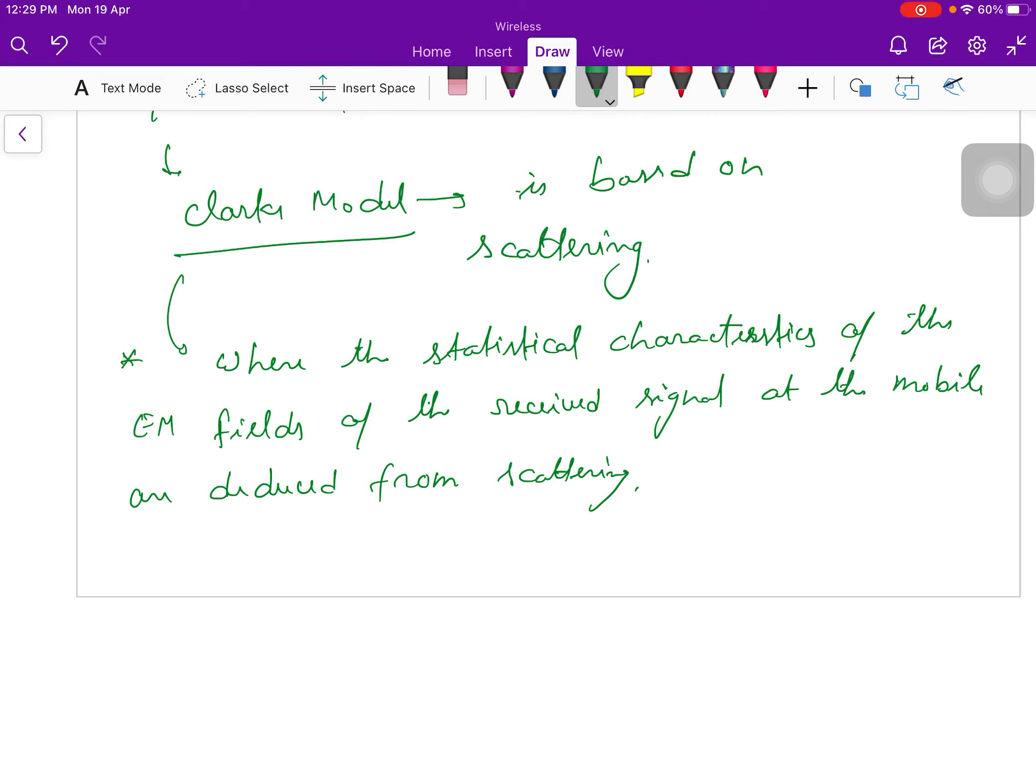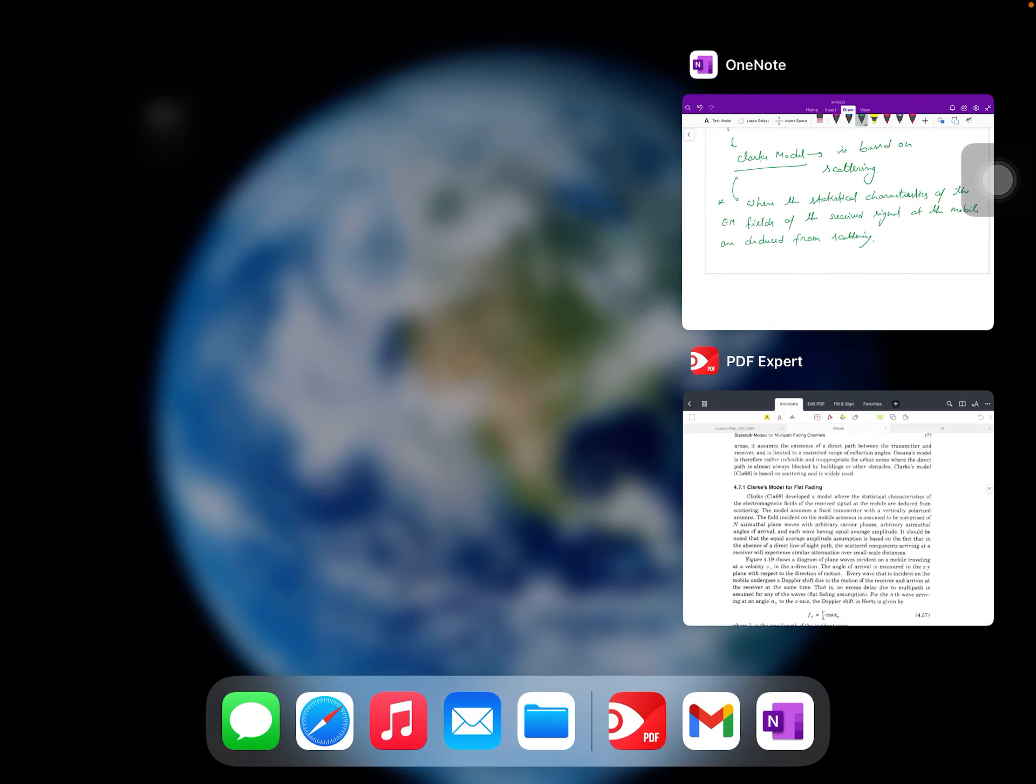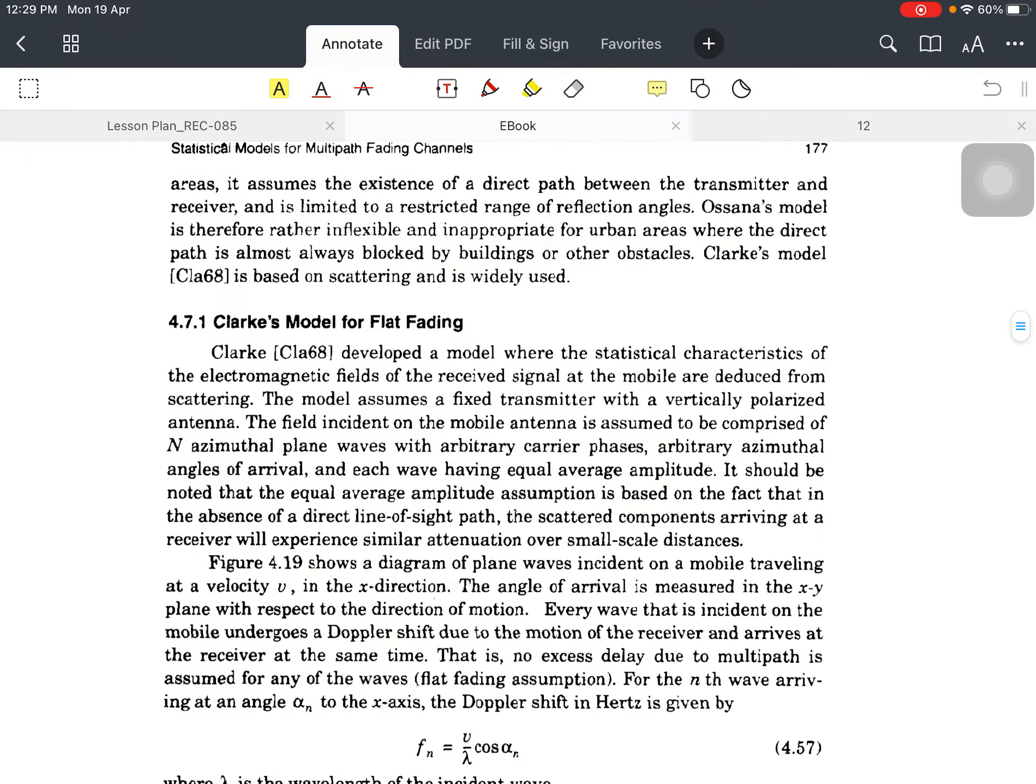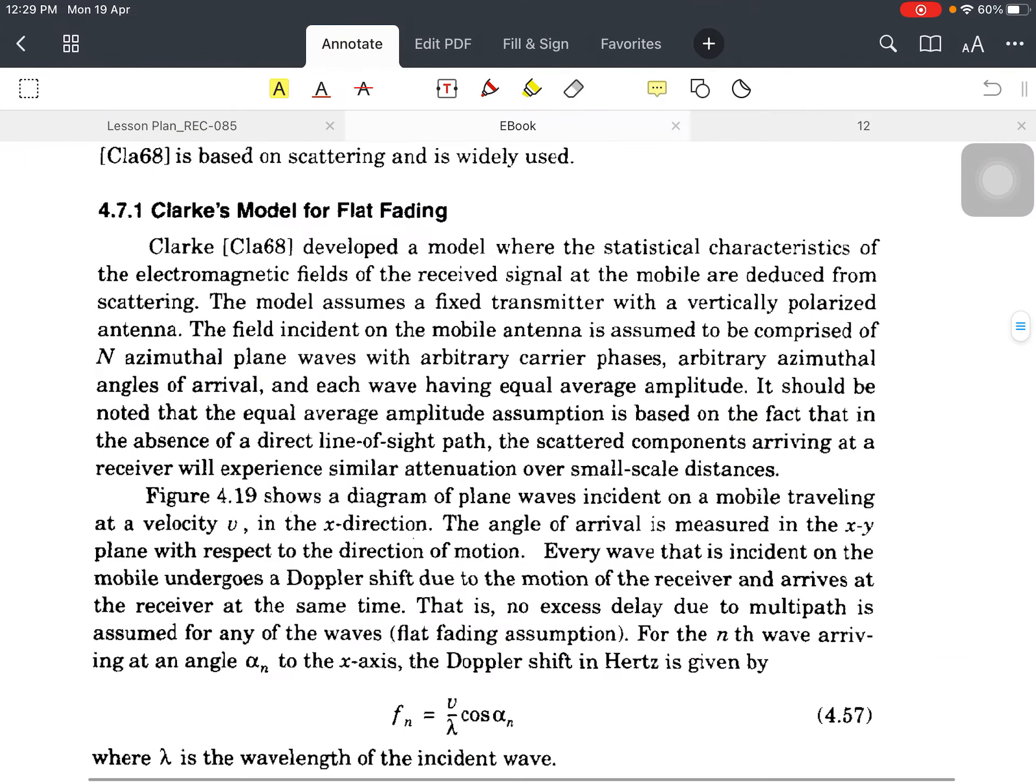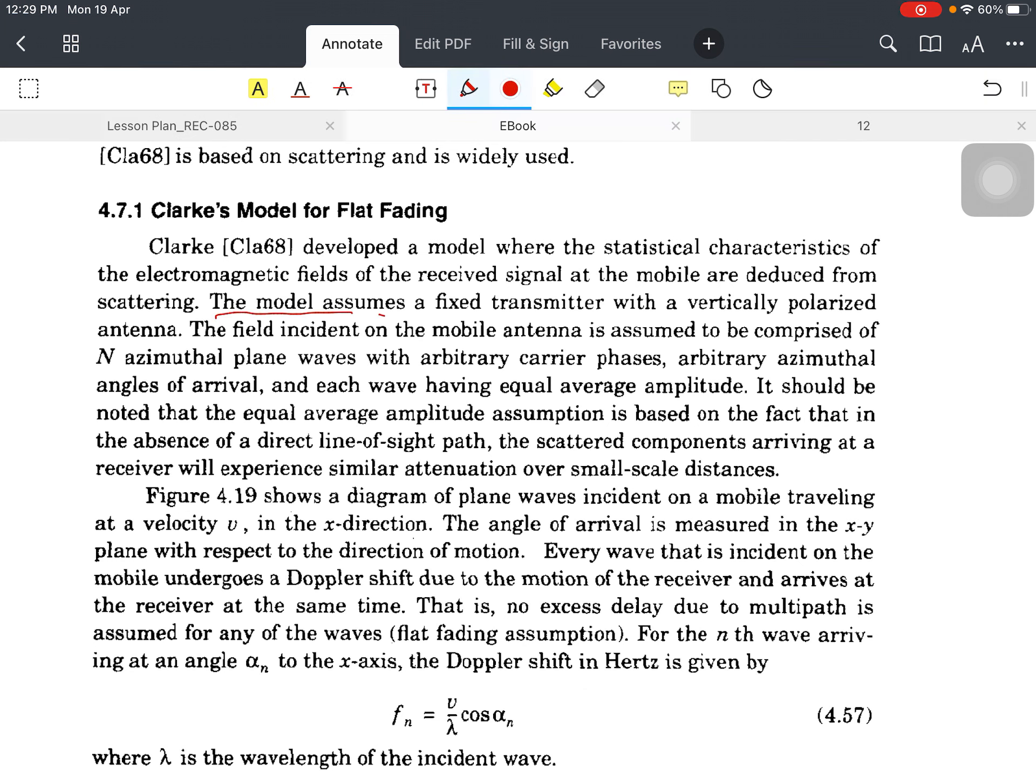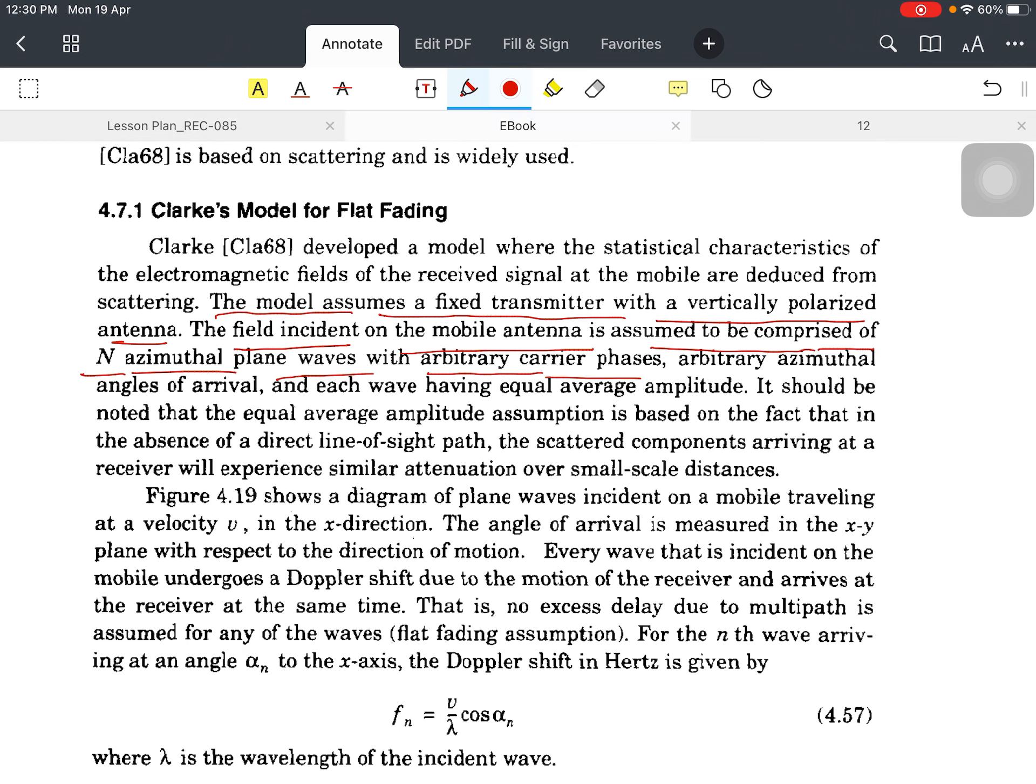The model assumes a fixed transmitter with a vertically polarized antenna. The field incident on the mobile antenna is assumed to be comprised of an azimuthal plane waves with arbitrary carrier phase, arbitrary azimuthal angle of arrival, and each wave having equal average amplitude. The Doppler shift is applied by this.